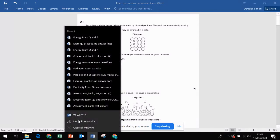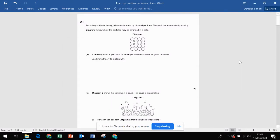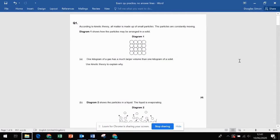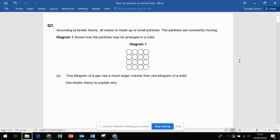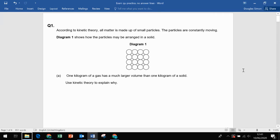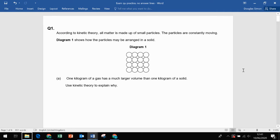Hello and welcome to the exam walkthrough for the structure of matter. We'll cover all the topics to do with heating, cooling, atomic structure and so on. Let's get started.